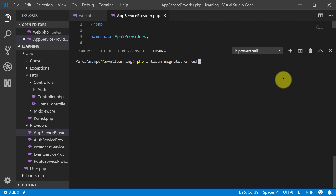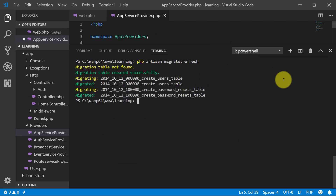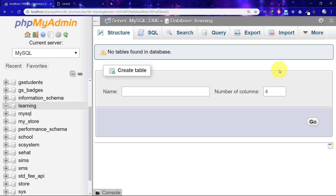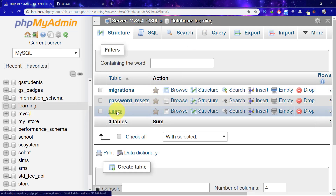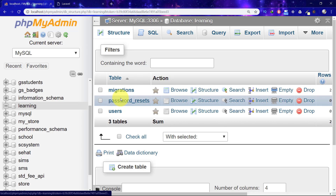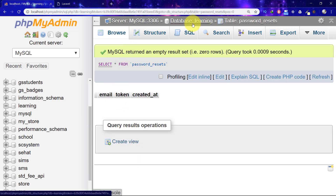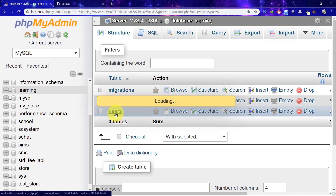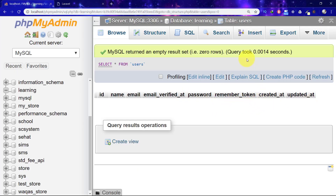Now run migration again — migration is done. Let's go to our database and see what tables are here. We have users, password_resets, and migrations. It means it generated two tables for us: users and password_resets.